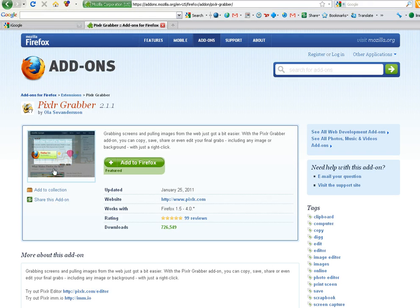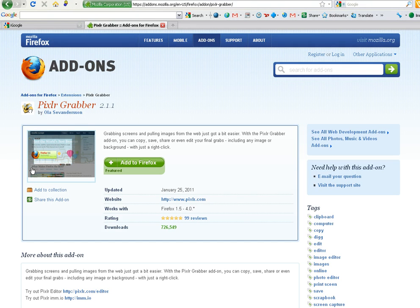What this does is this is another grabbing solution where it will actually take an image and grab the image from any website. But it does it within the Firefox browser.